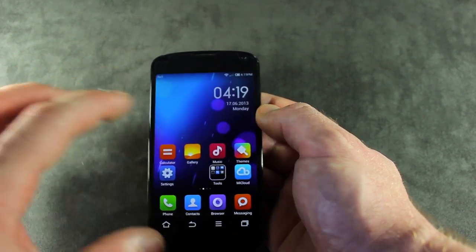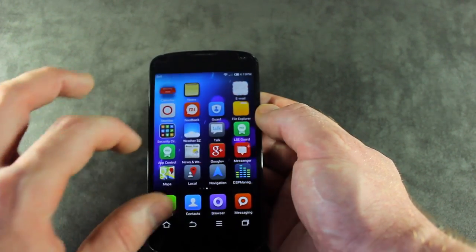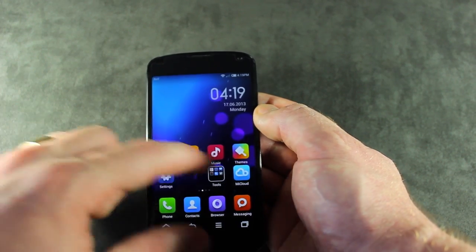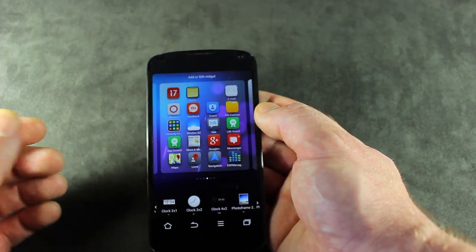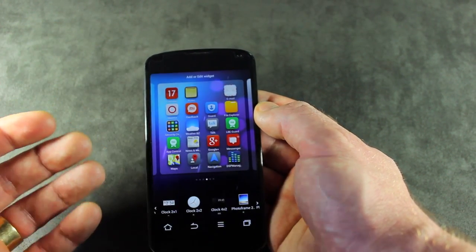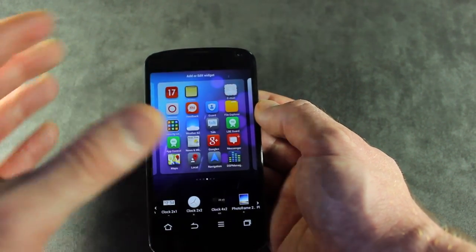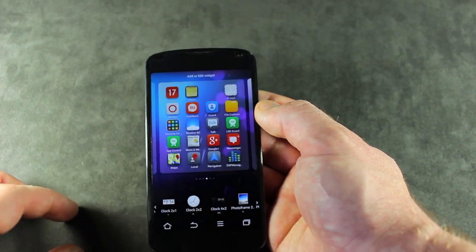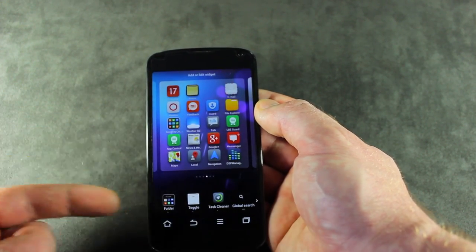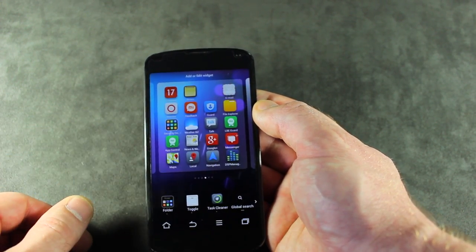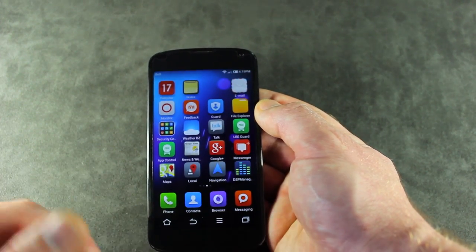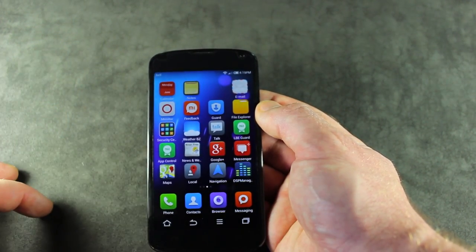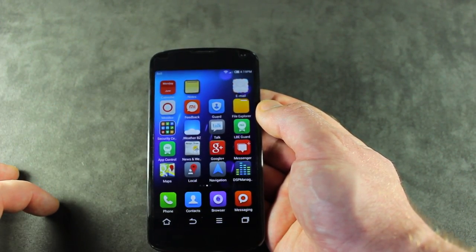You'll also notice that MIUI ROM has a lot of really nice window transitions and animations. Pinch out, and that brings you into the home screen editor where you can modify your home screens, change the order of applications, add any widgets you might want, and so on. It just slides in with really nice transition animations — I really appreciate that.